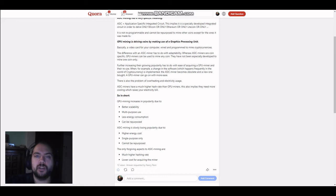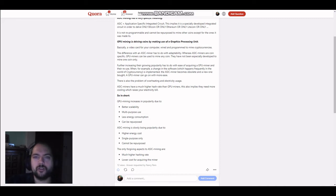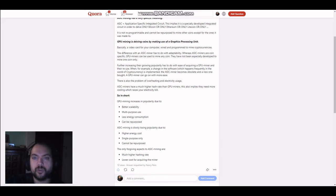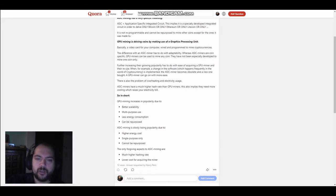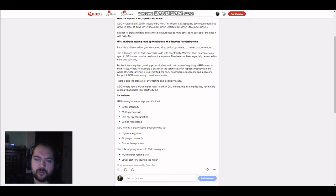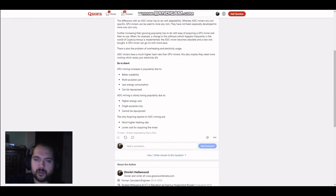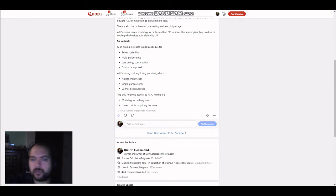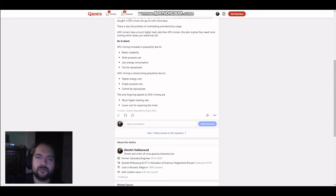GPU mining is making use of a video card. ASIC mining is coin-specific and making use of an integrated circuit. Now, furthermore, there are more differences between the two. I'm going to straight jump into the shortened version.